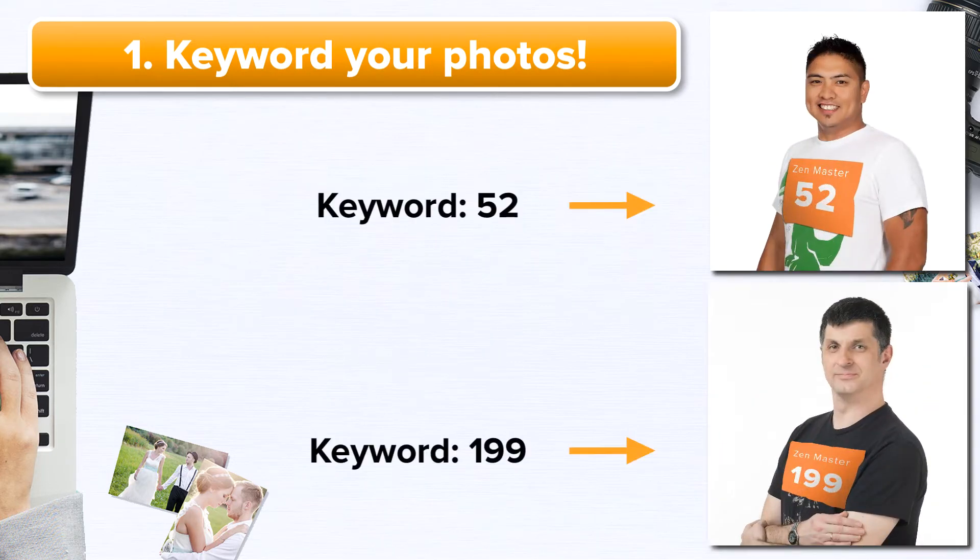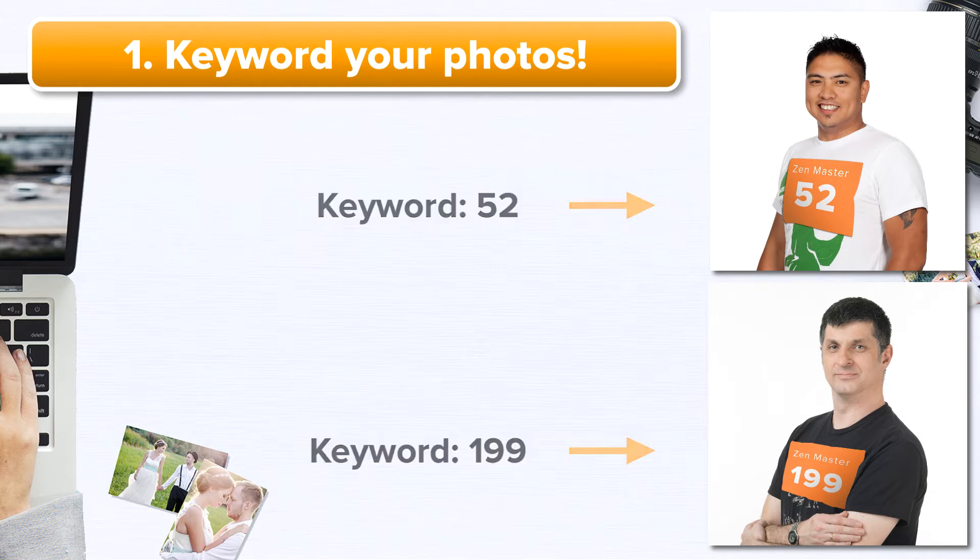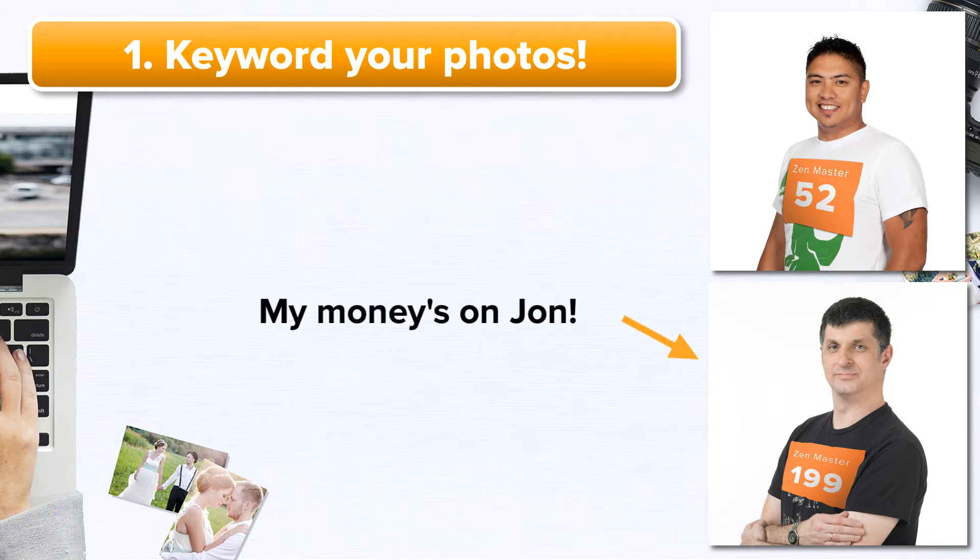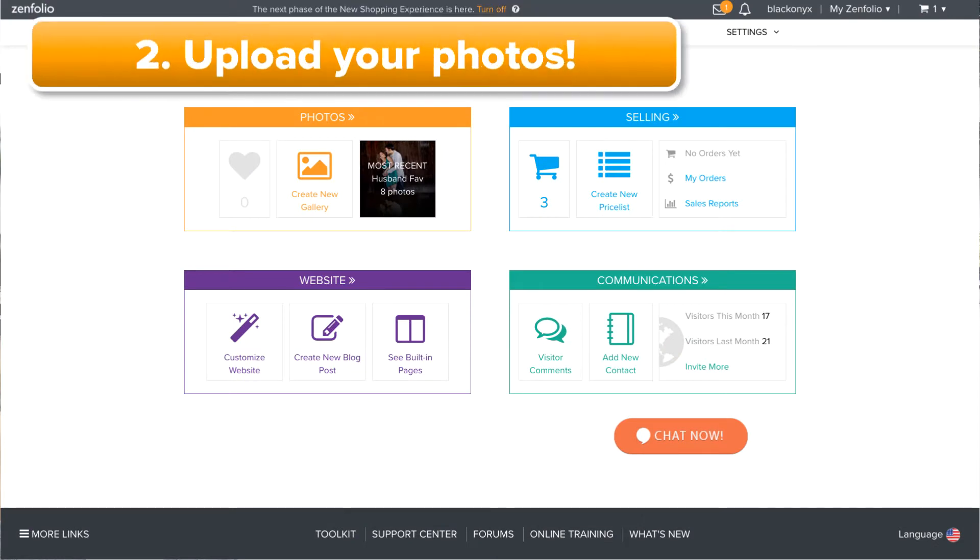For example, if you photographed a marathon, you may want to keyword each photo with the bib numbers of the runners who appear in the photo. This would allow them to enter their bib number in the search field and see all of the photos that have been keyworded with their bib number.